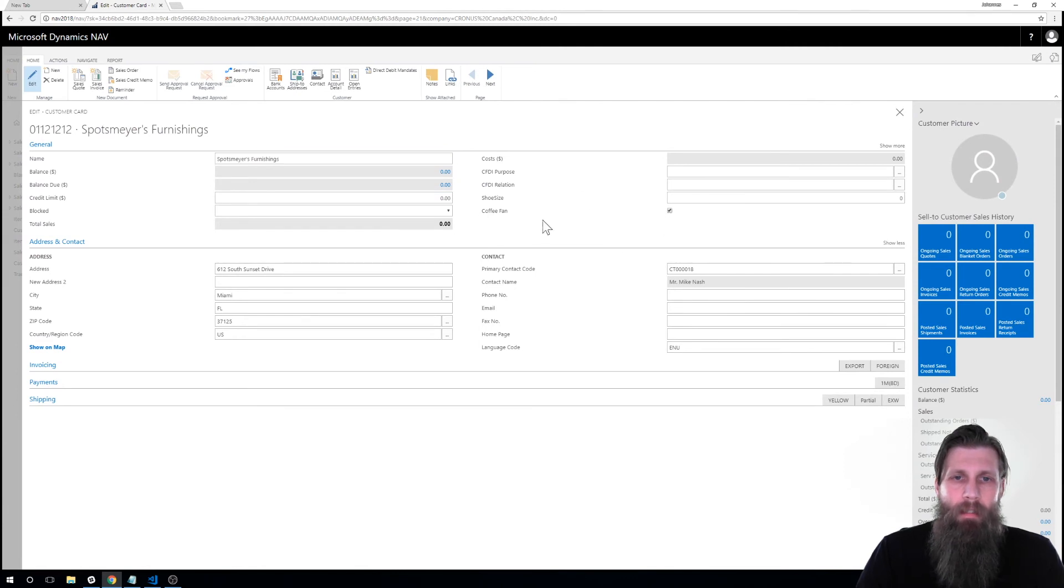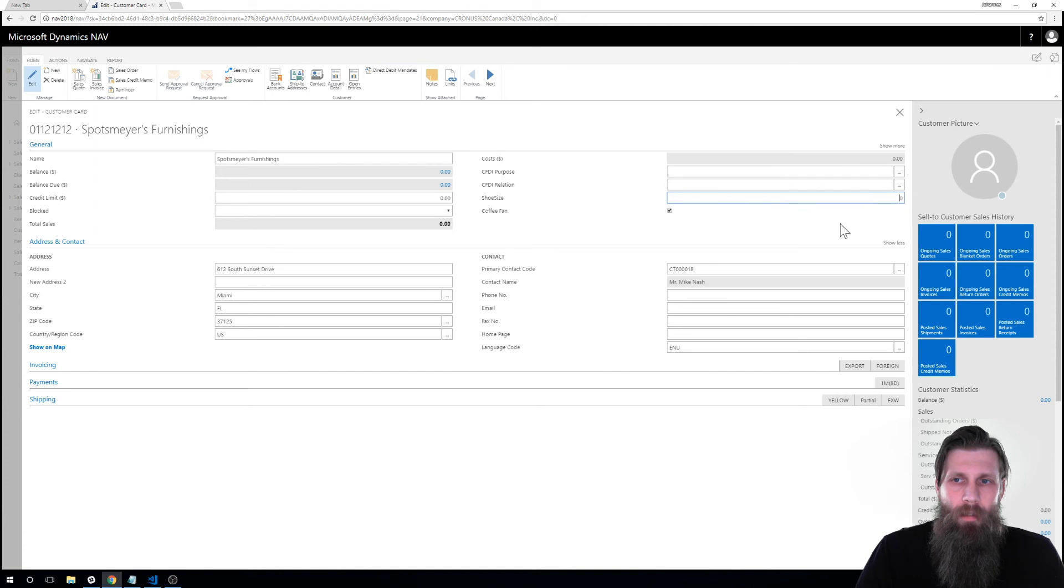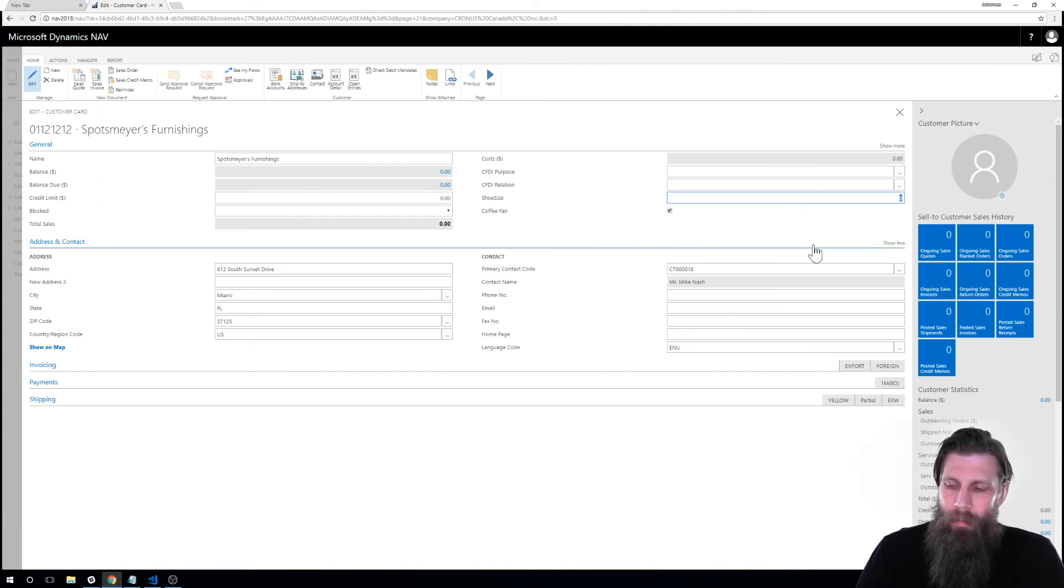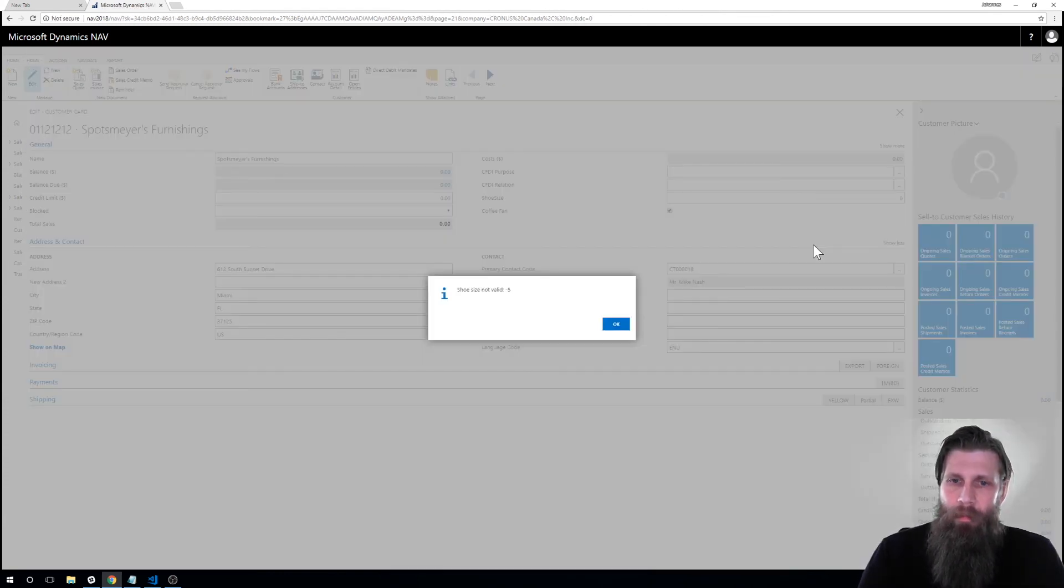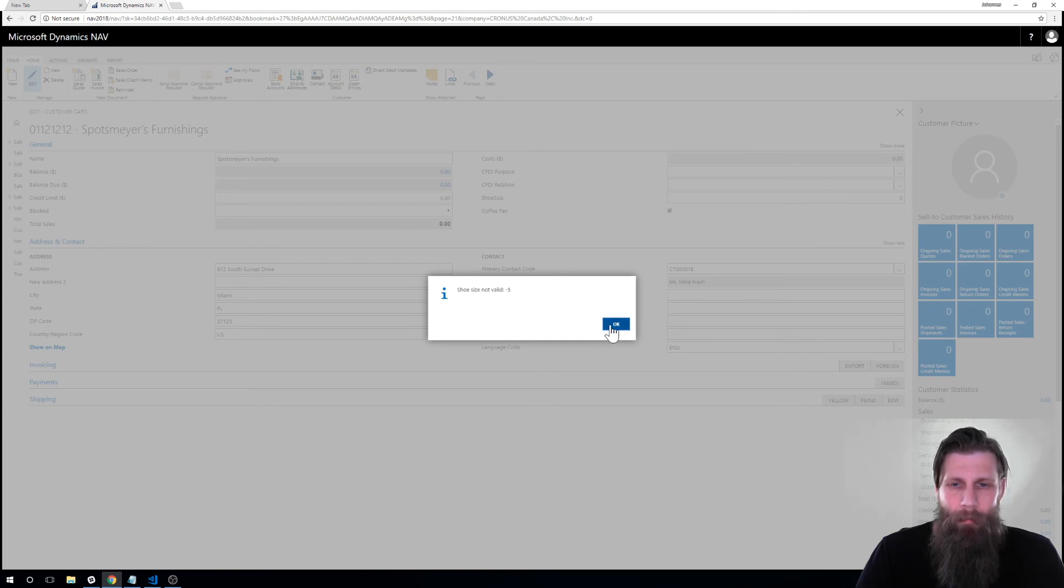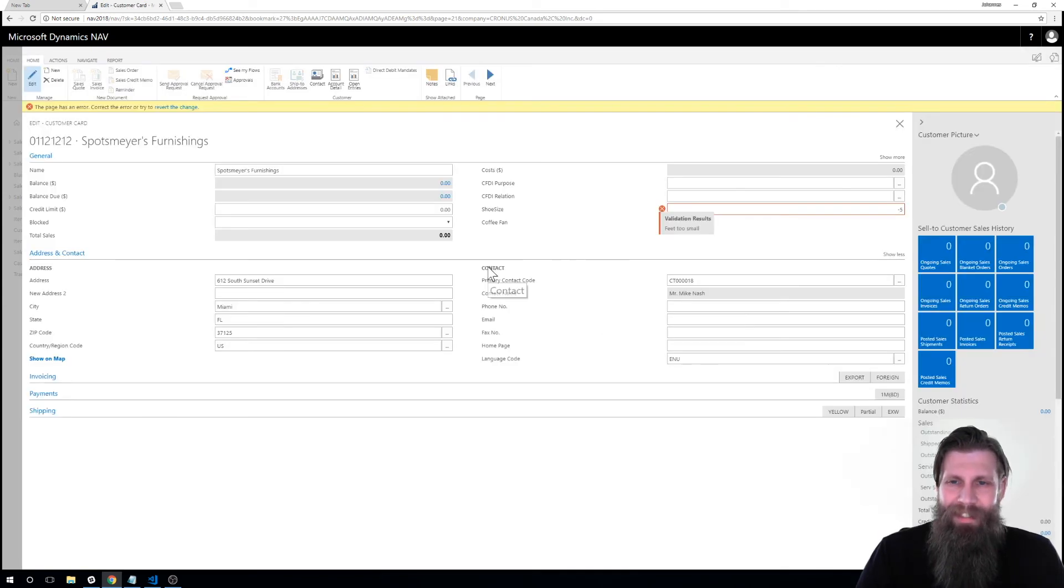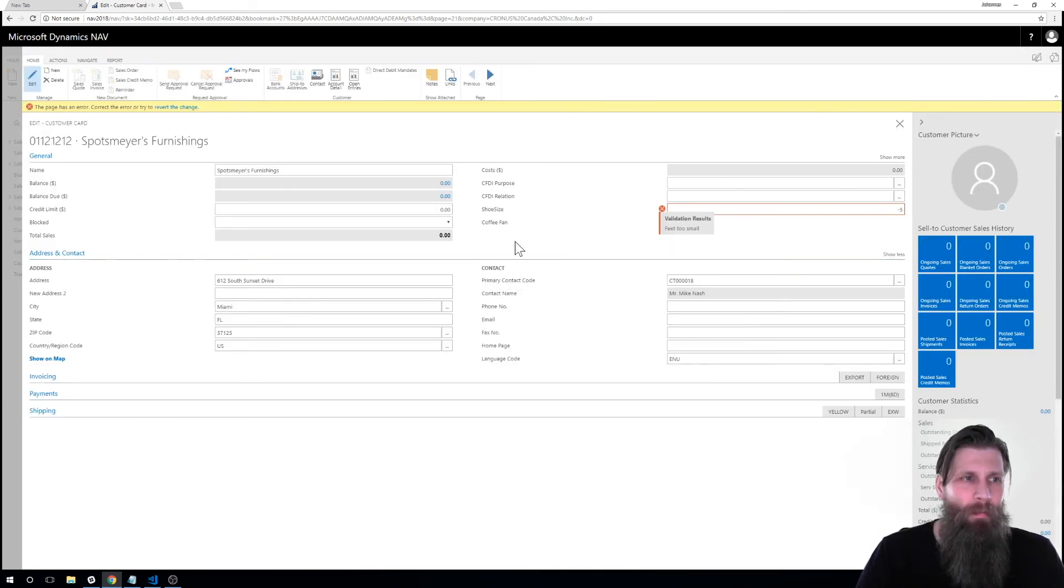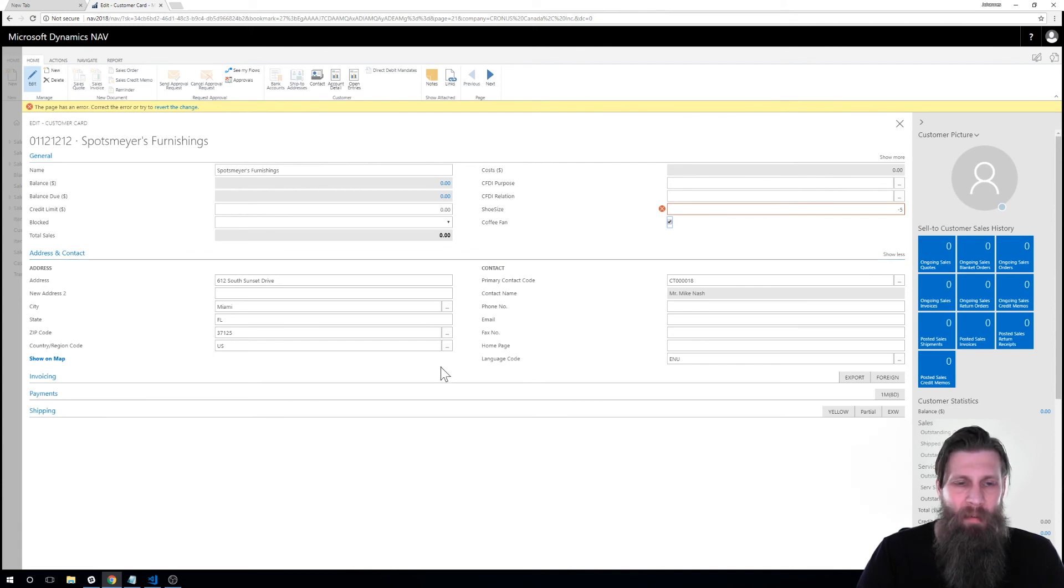So I've added these fields here. And also if I wanted to put something like negative five, that's not valid. So my trigger is working. And it also says the feet are too small. Okay. So that's another trigger that was in there.